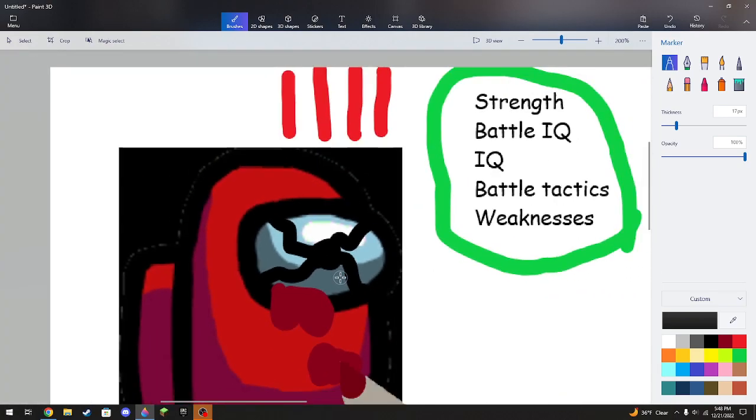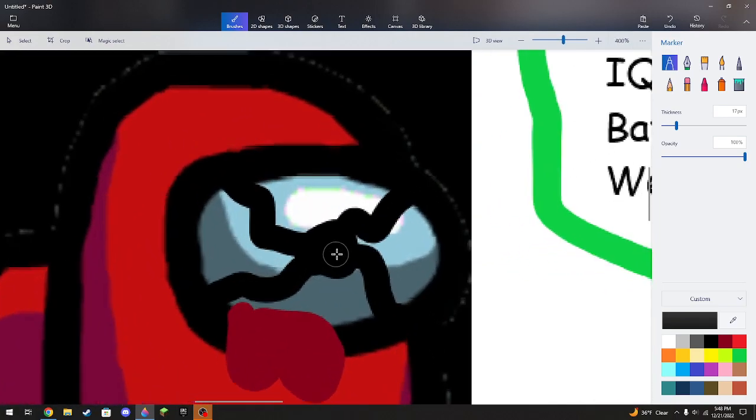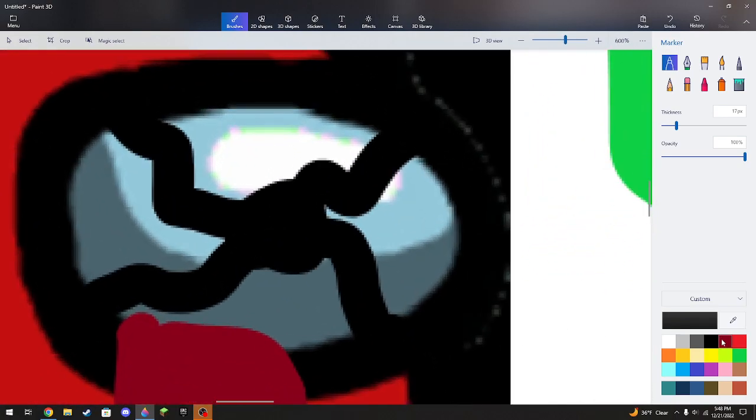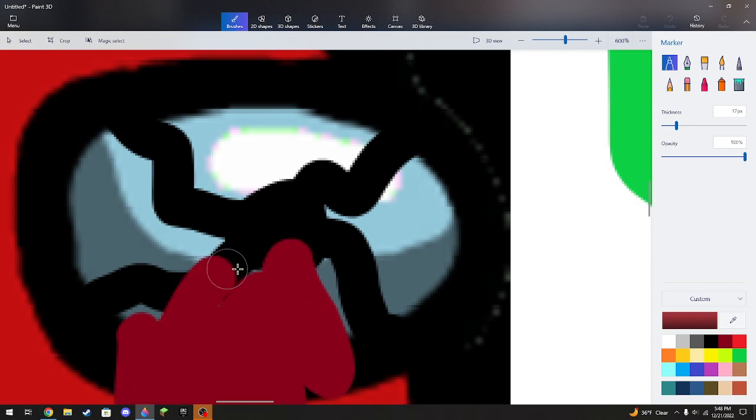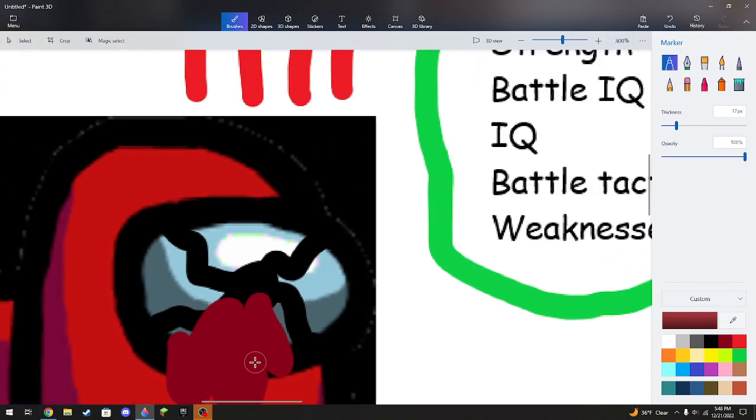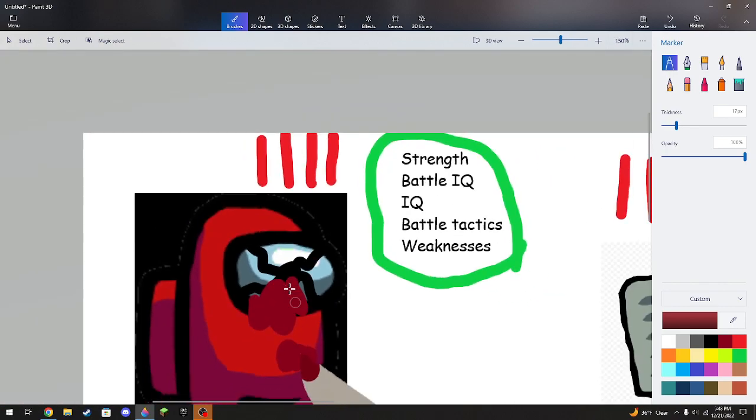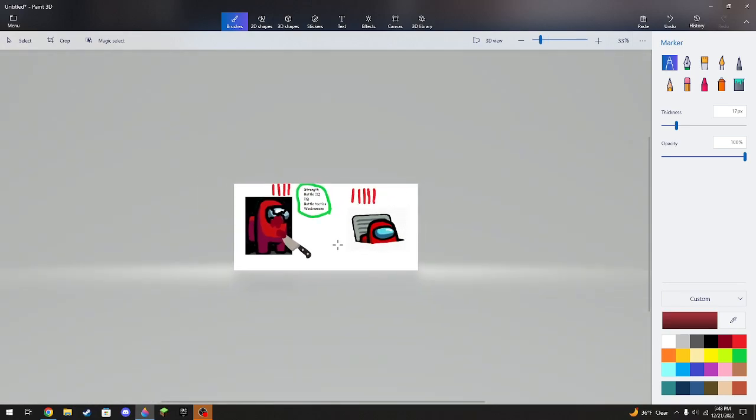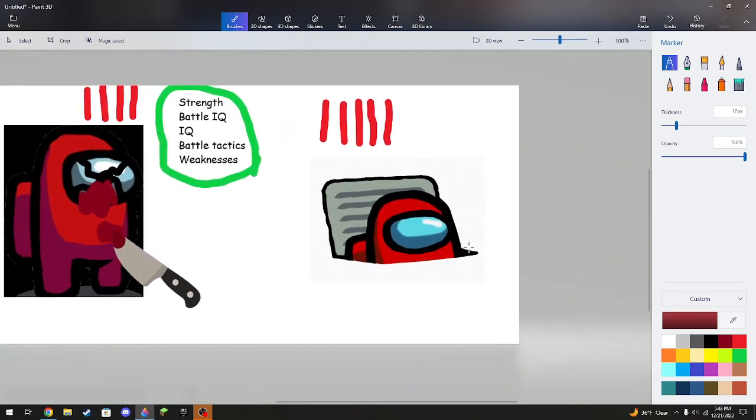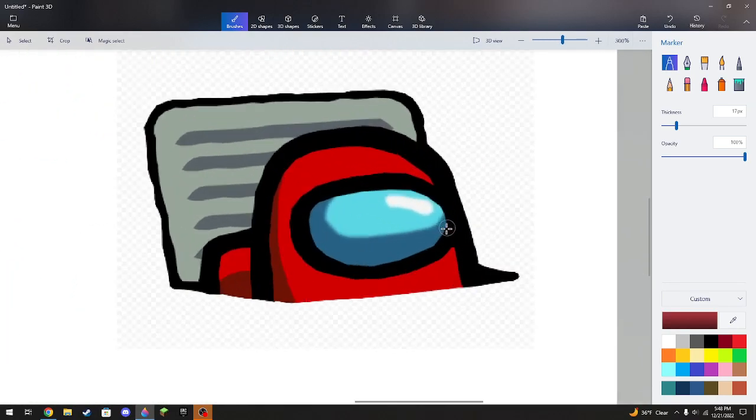Crewmate is dead. Crewmate will die. There's no way they're gonna avoid it. The imposter wins.